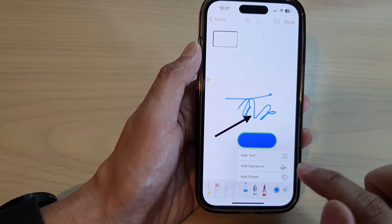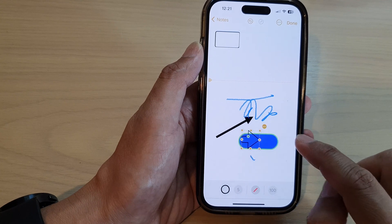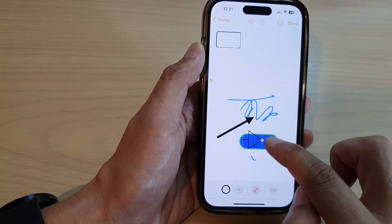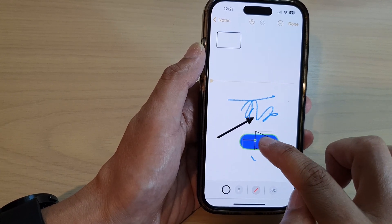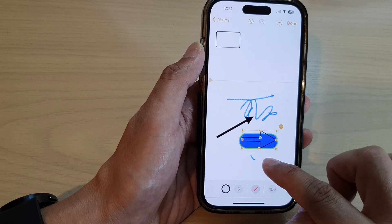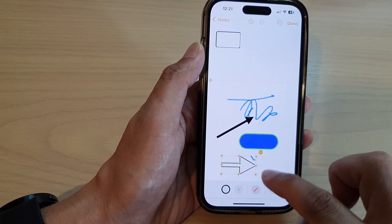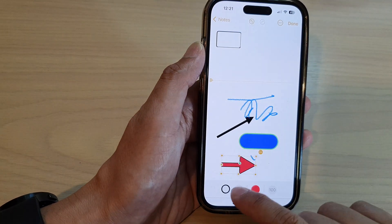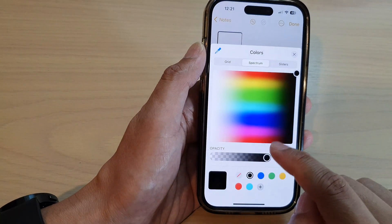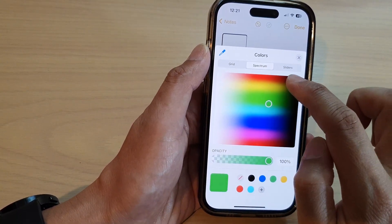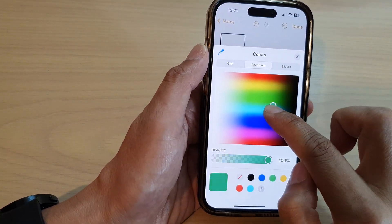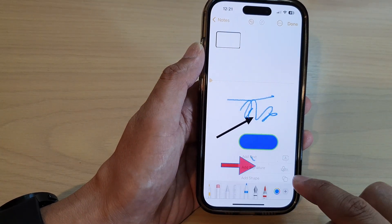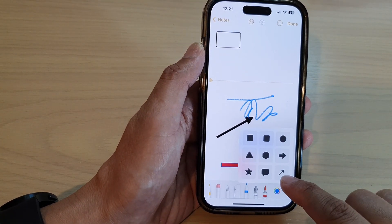If I add in a different shape — say this arrow right here — with this particular arrow I can fill in the color and I can change the border color as well. But not with the skinny arrow.